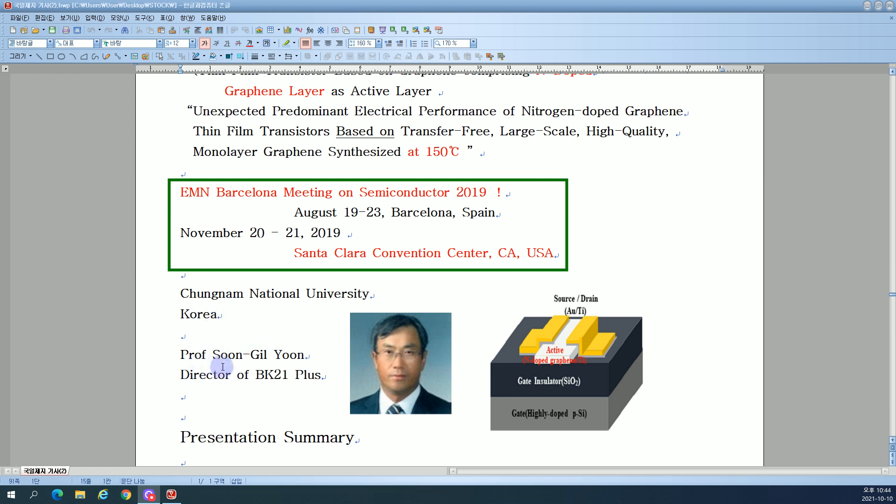Professor Soon-Gil Yoon, Director of BK21 Plus, Keynote Speaker.